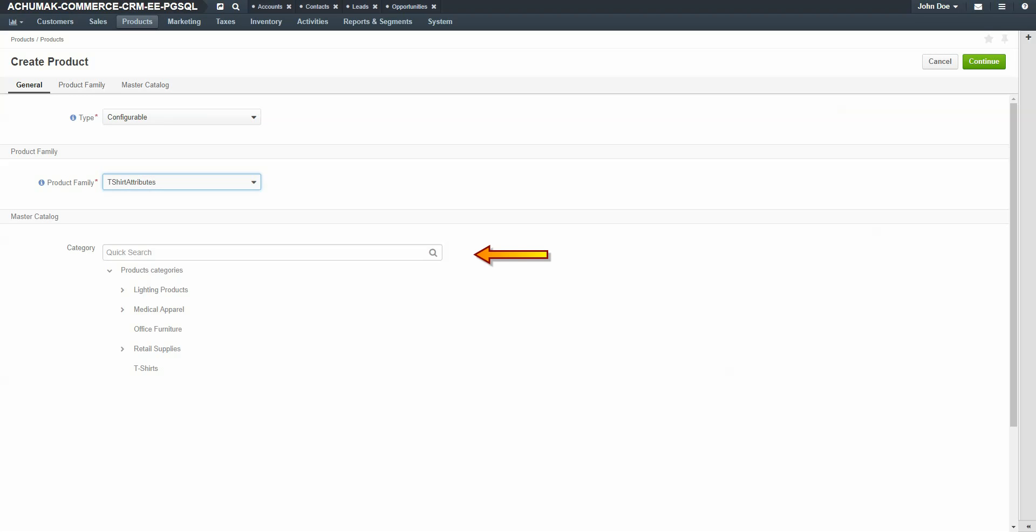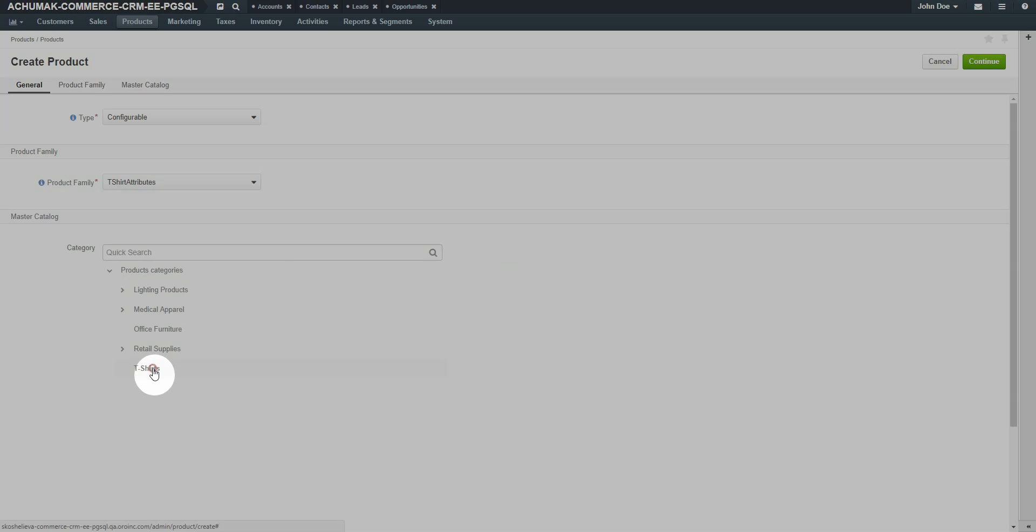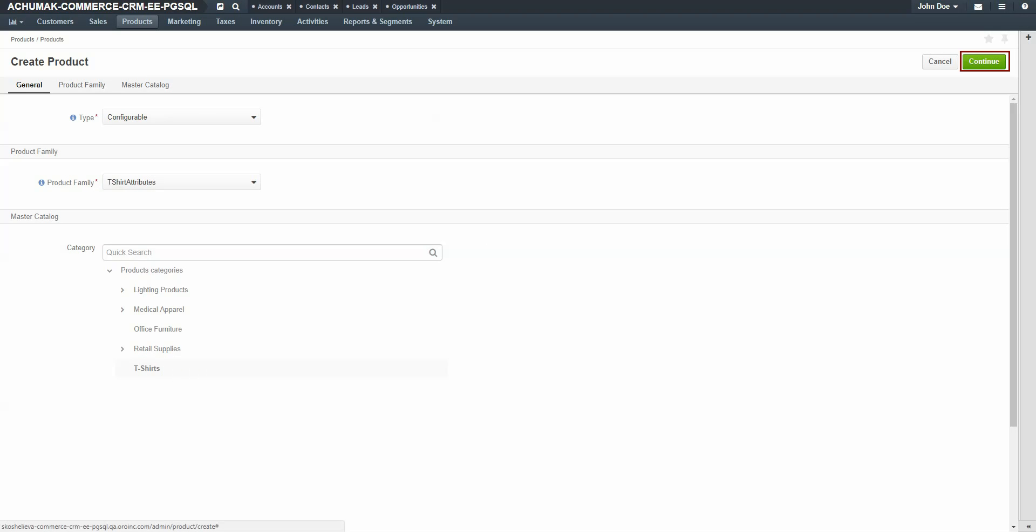Under Master Catalog, use your mouse to select a category where this product will be available. For our example, we'll use the t-shirt category. When you're finished, click the Continue button in the upper right-hand corner of the screen.